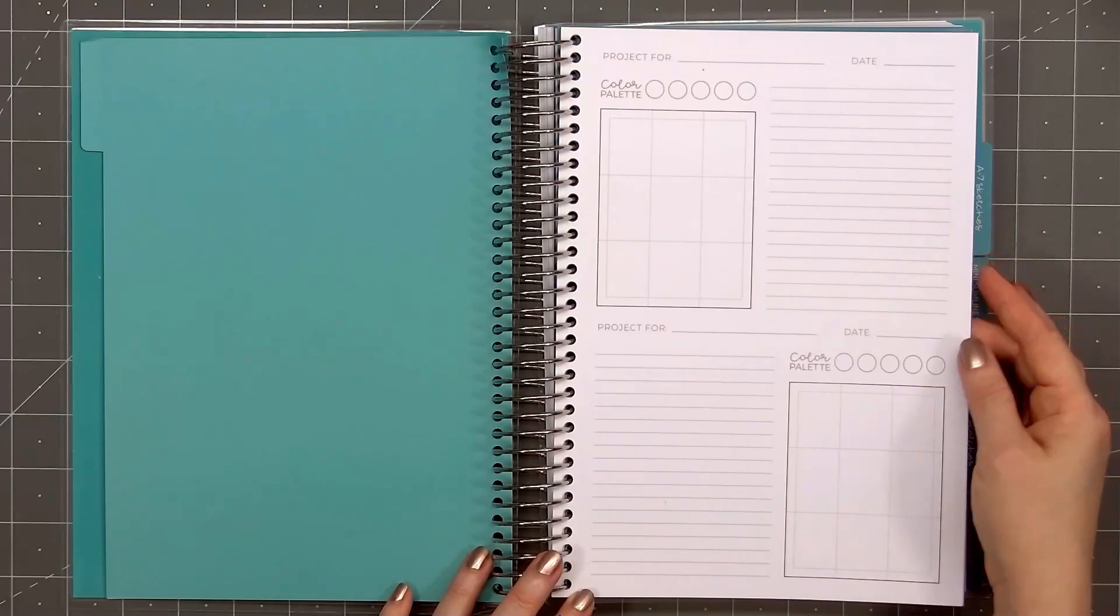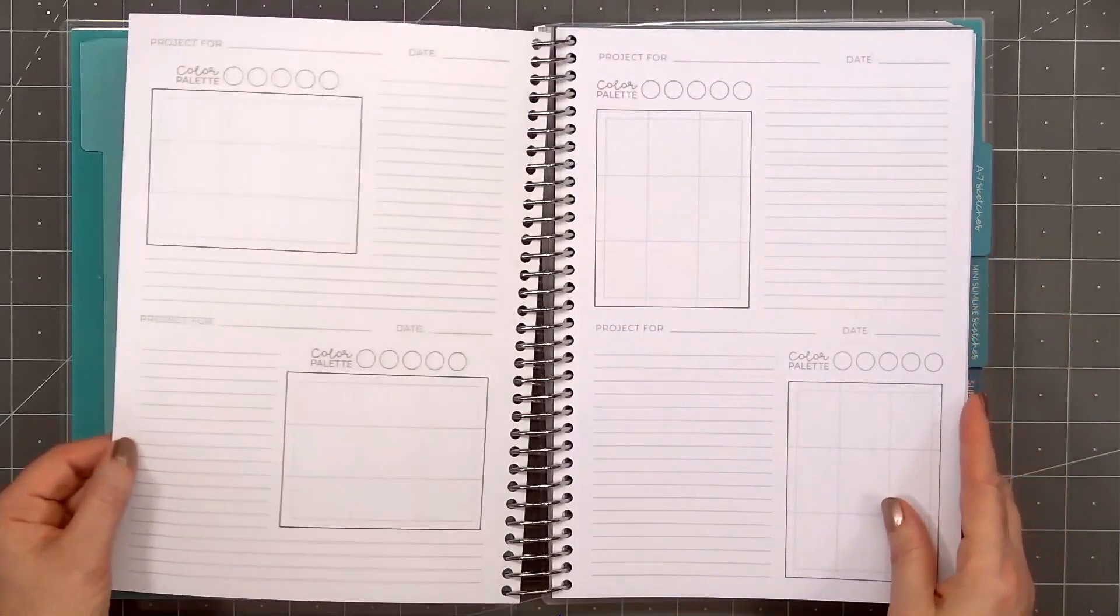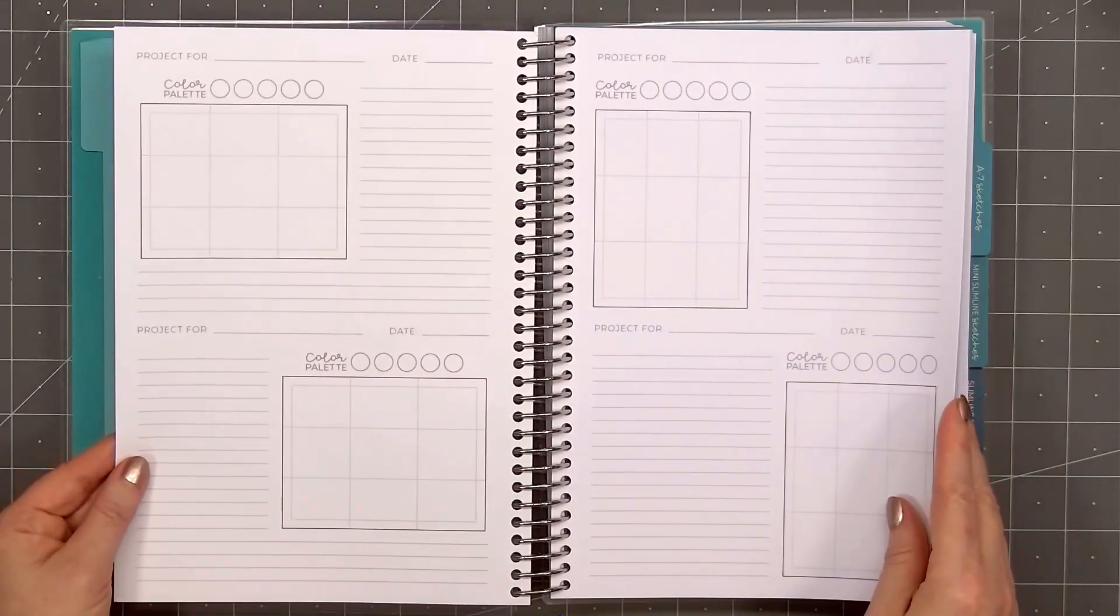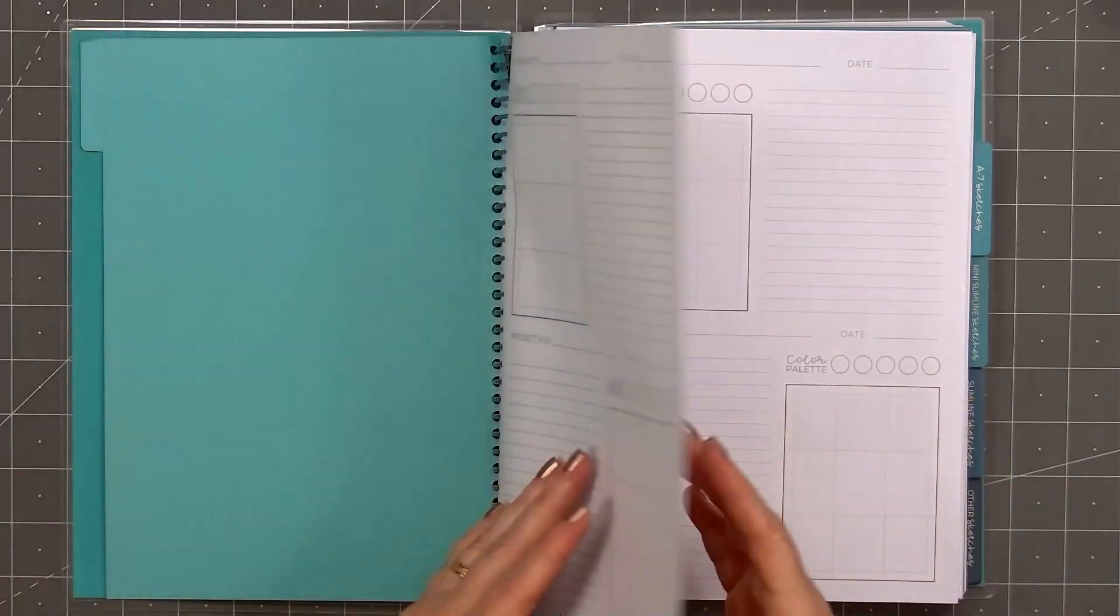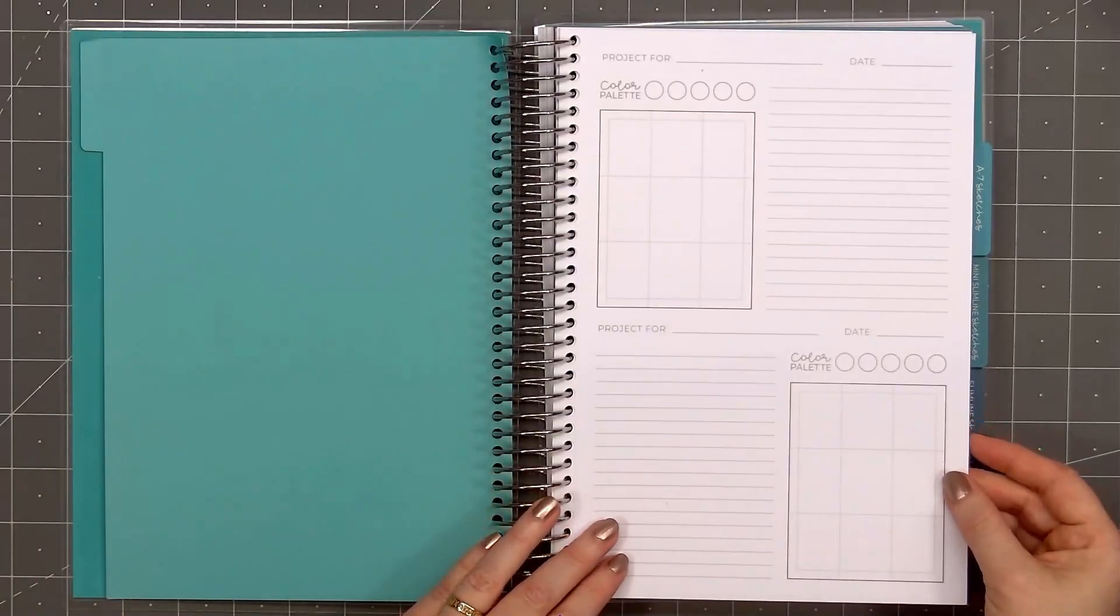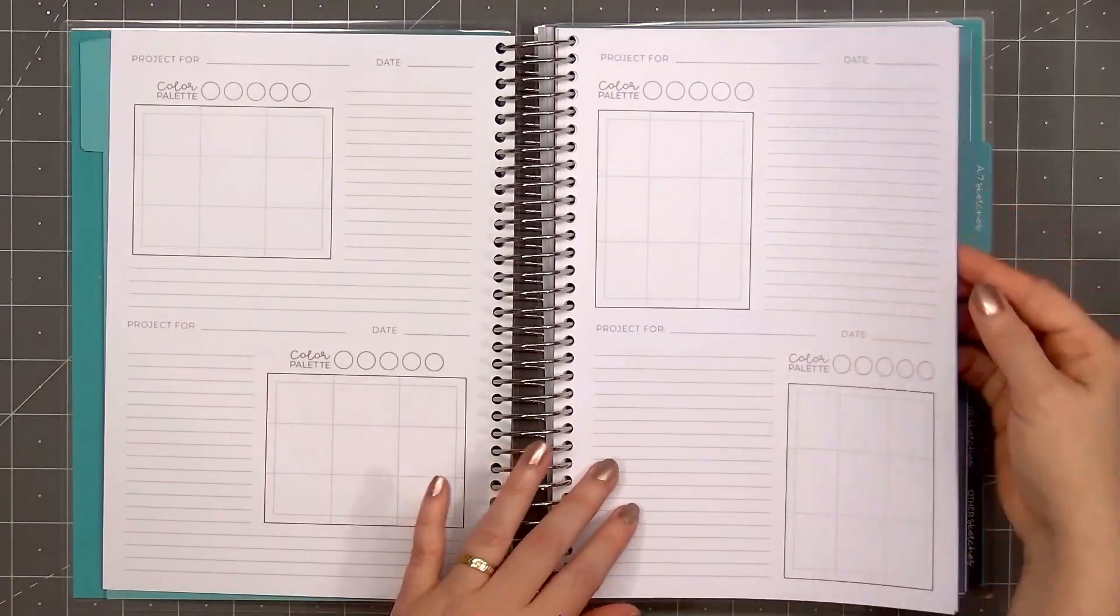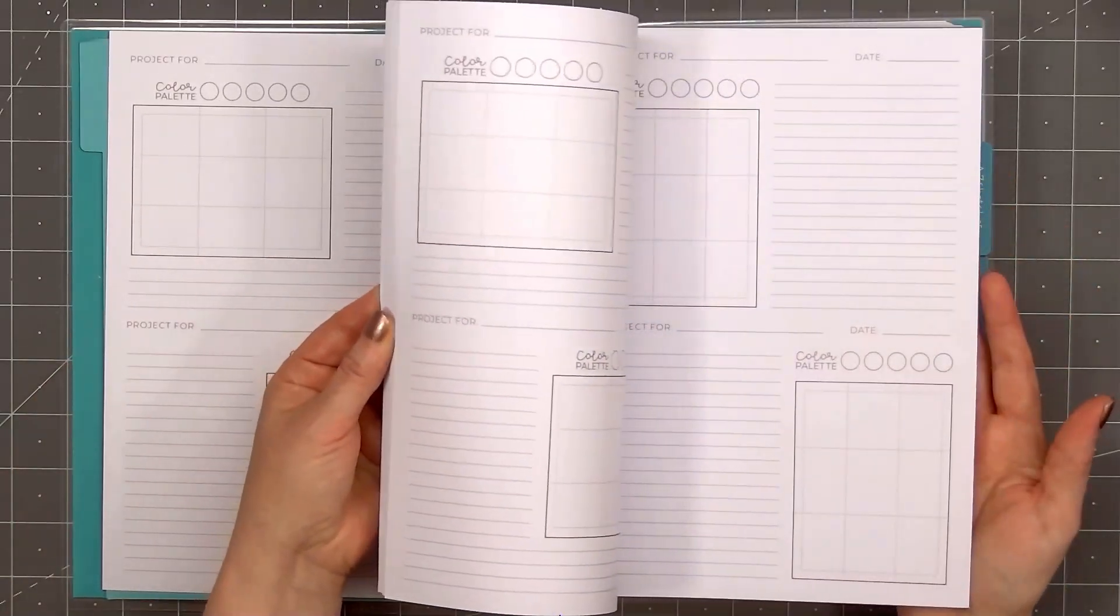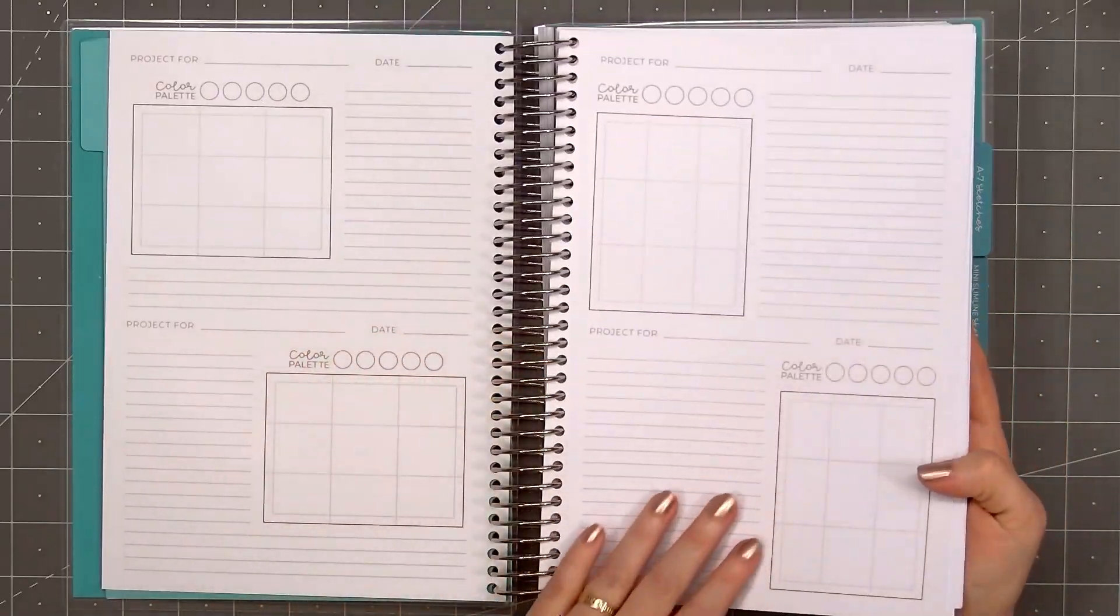The next pages are the sketchbook area for an A2 size card. So at the top of the page, it has project number. You can put a date. There's a color palette. There's a grid, so this is where you would add your sketch design. And there's lines on either the right or left side of the sketch, so you can add different notes.